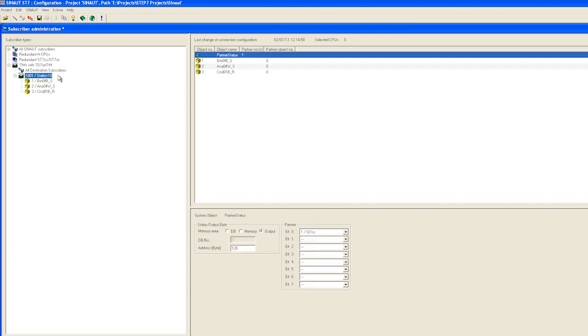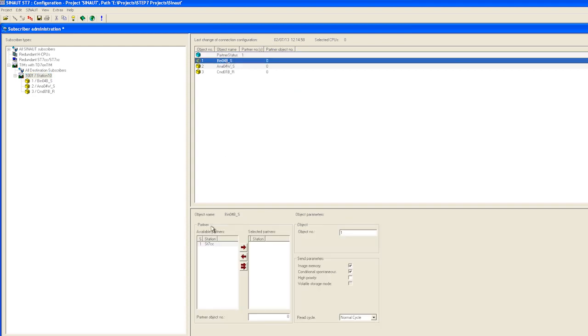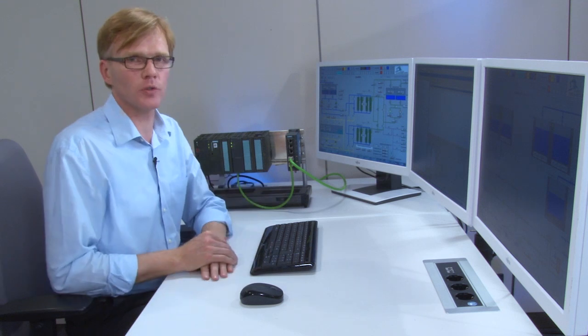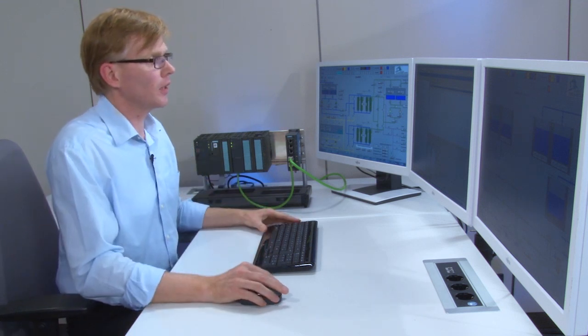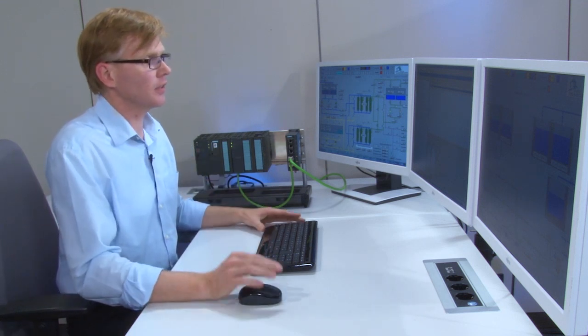Then we configure the partner station to which the object will be sent. This is our ST7 CC with control center number 1. If needed, the object number can be adapted. In our case we will use the default assignment. The default method for transmitting the objects is called image memory method. This means that only the values that are present when the connection is active are transmitted. Intermediate values are lost.